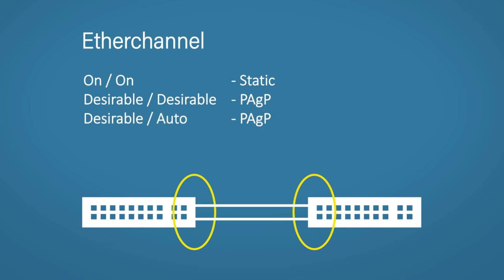Desirable-auto. Auto is the passive option for PAGP. It will respond to desirable port messages, but it won't put in the work. If you have an auto-auto configuration, both ports will just not speak to each other and no Ether channel will form.